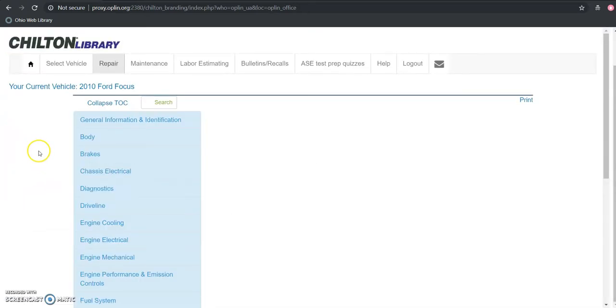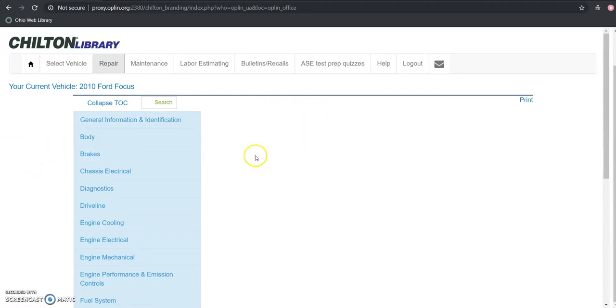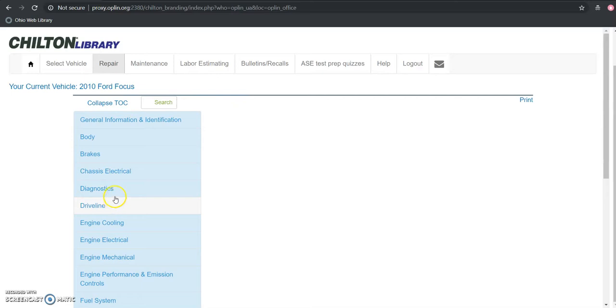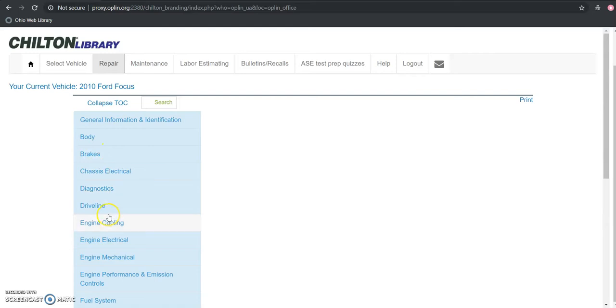So we can see on this next page it's going to bring us to this table of contents here. There's two ways for me to get to the content I'm looking for regarding this battery. If I am savvy enough to know where these different parts might fall in this table of contents, I can go in through here.